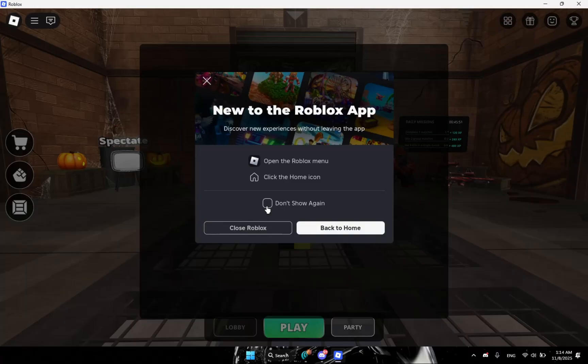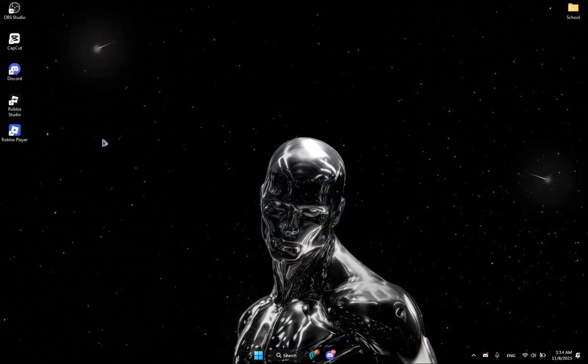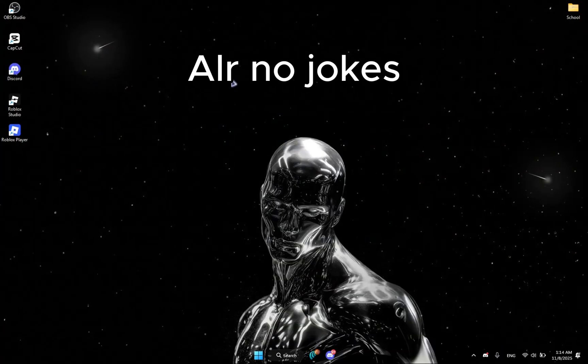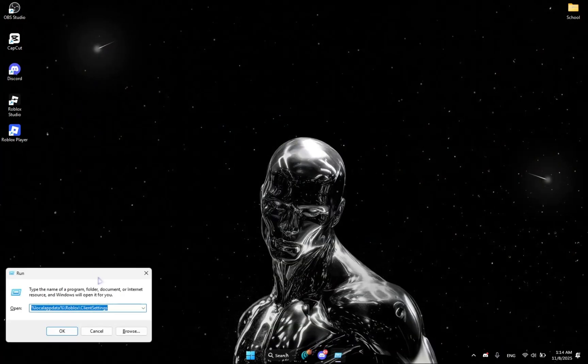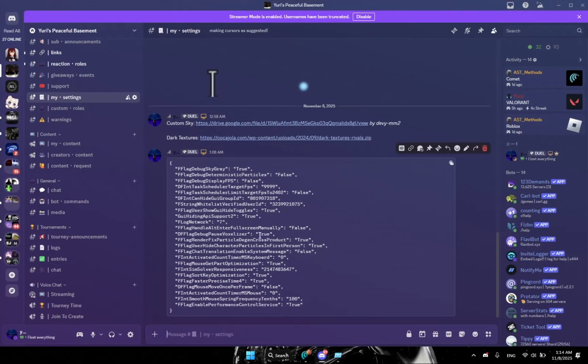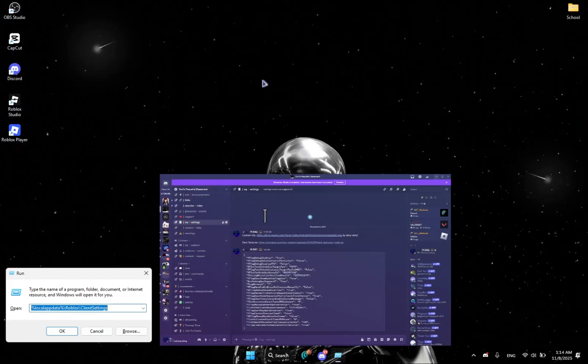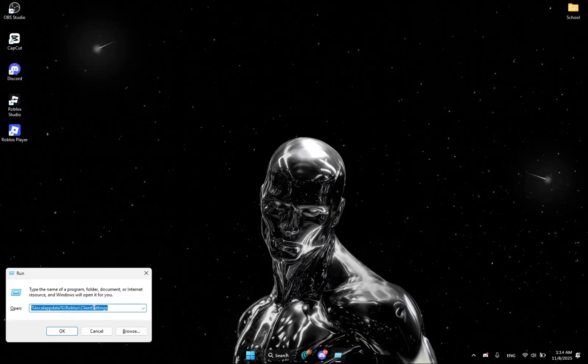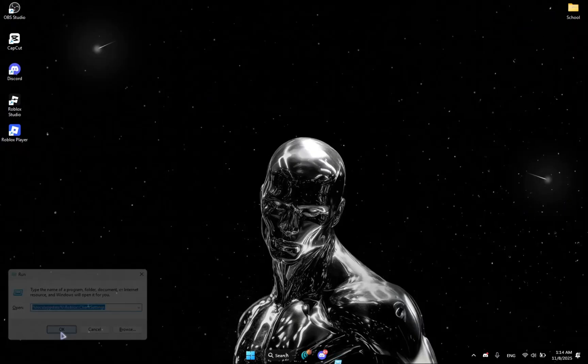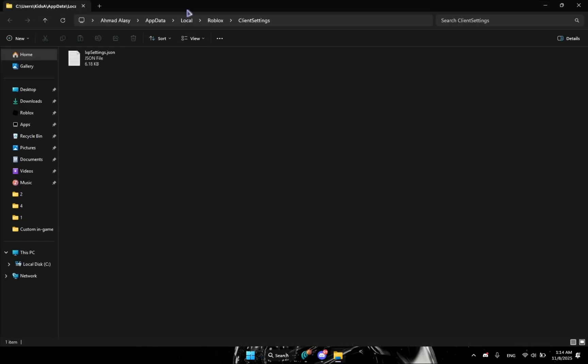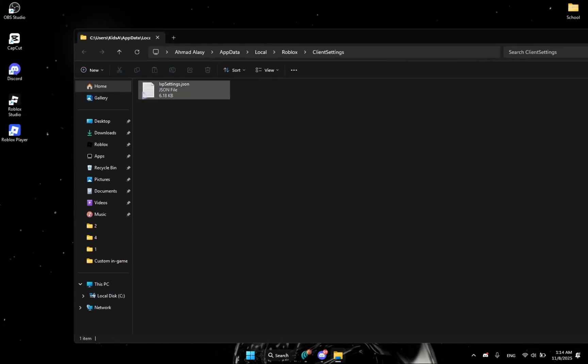Alright, so first of all let's get the fast flags. What you're going to do is press Windows R and then you're going to see this. You're going to type this, I'm going to leave it in the description as well as the other links, or you could just check in my Discord server. I literally just put them right now.